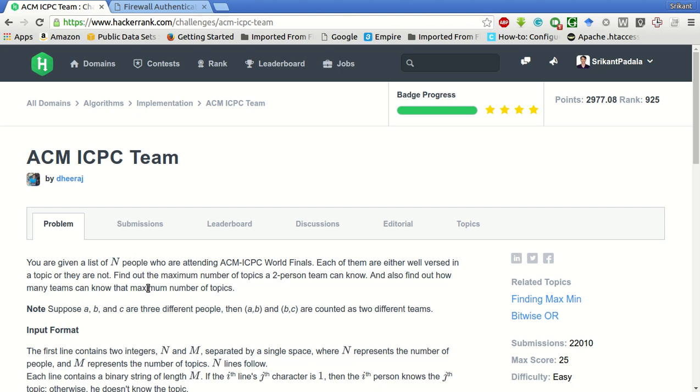There are some topics and each person is either well versed or they are not. Find out the maximum number of topics a two-person team can know, and also find out how many teams can know that maximum number of topics. Suppose A, B, and C are three different people, then A-B and B-C are counted as two different teams.